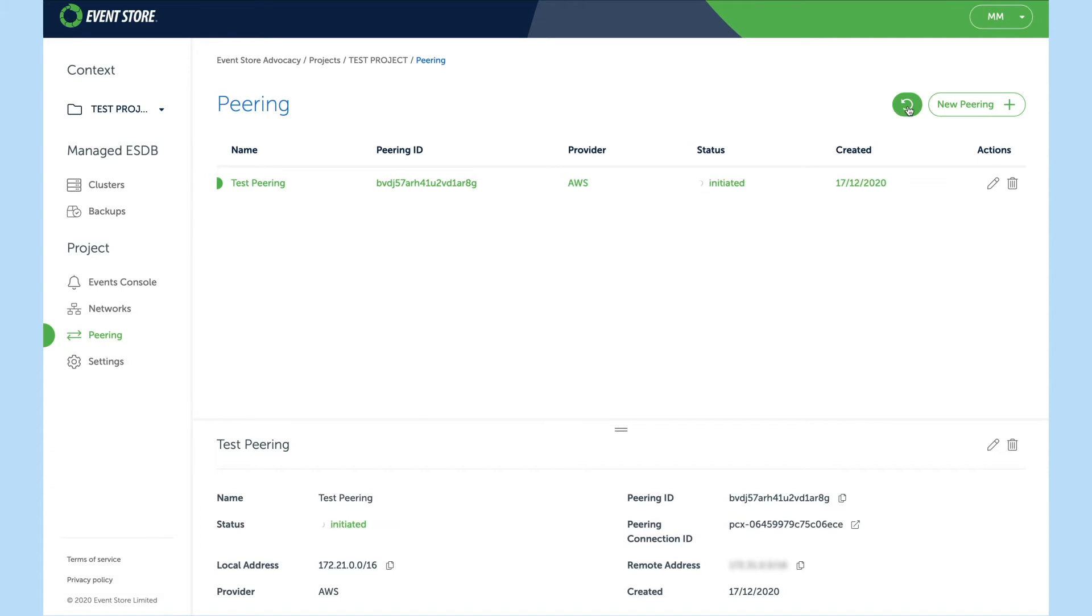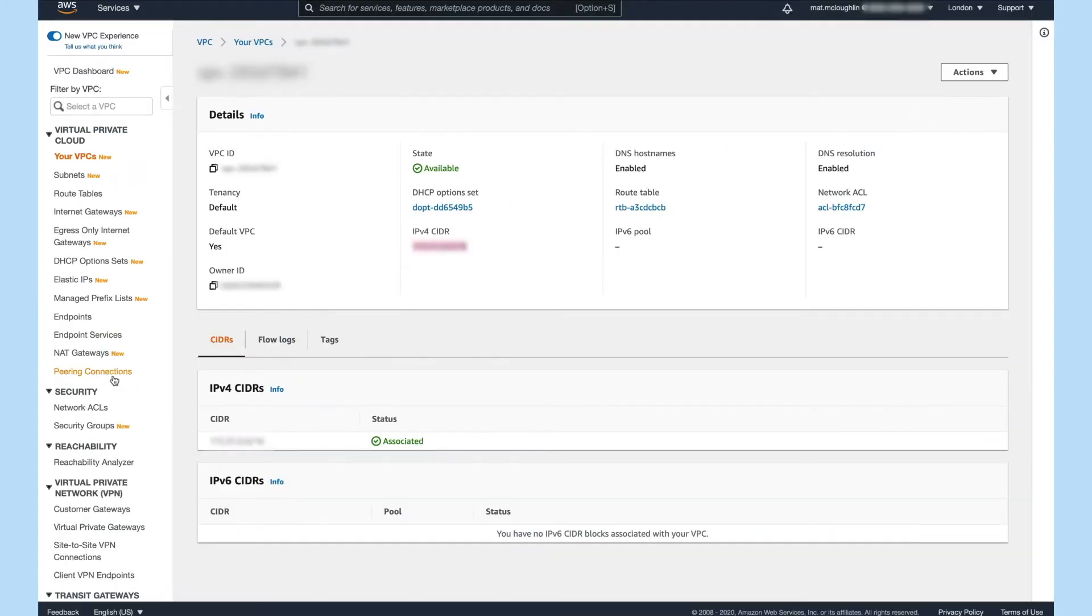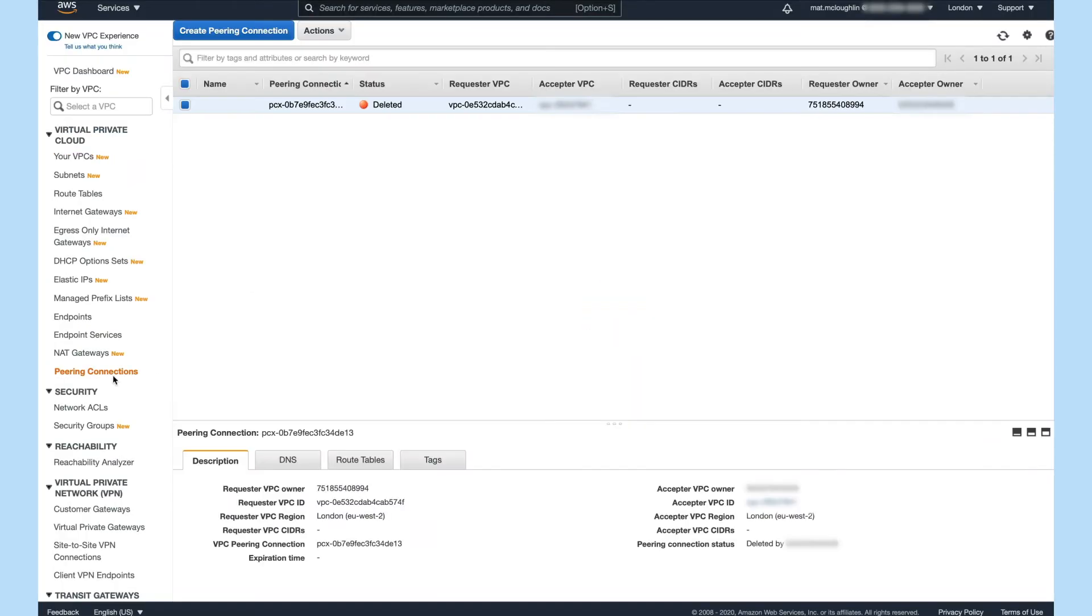Once the peering reaches the initiated status you can then go back to the AWS console and accept the peering from the other side.